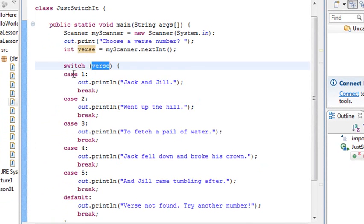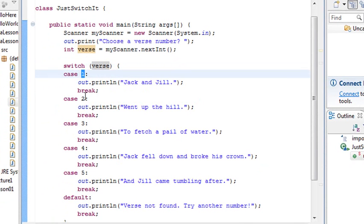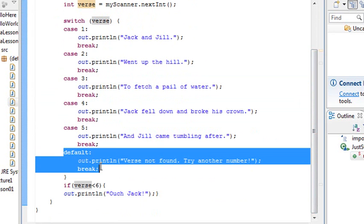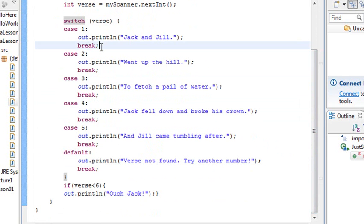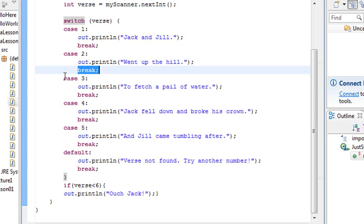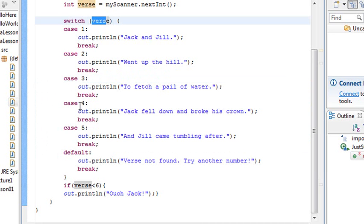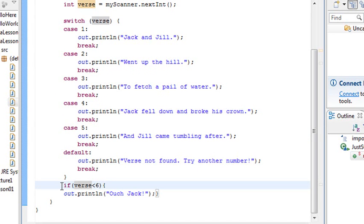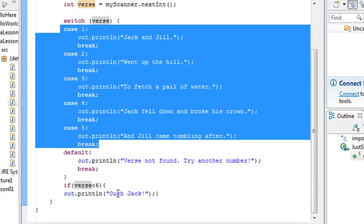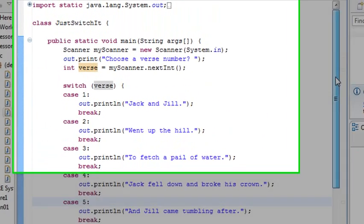The switch case works like this: you have a switch with a variable, and each case corresponds to a value. If I put a one in, it chooses 'Jack and Jill'; a two gives 'went up the hill,' and so on. At the very end, you always want a default. Each case has a break — this is why switch is more efficient than else-if: when it meets its condition, it immediately breaks out and doesn't keep scanning. If none of the numbers match, it goes to default and prints 'verse not found, try another number.'